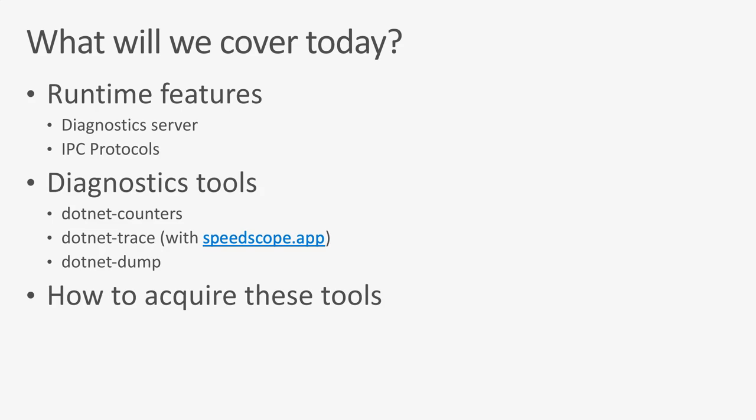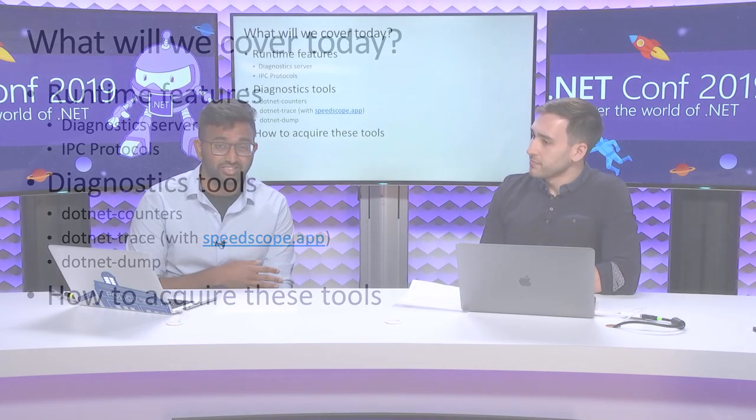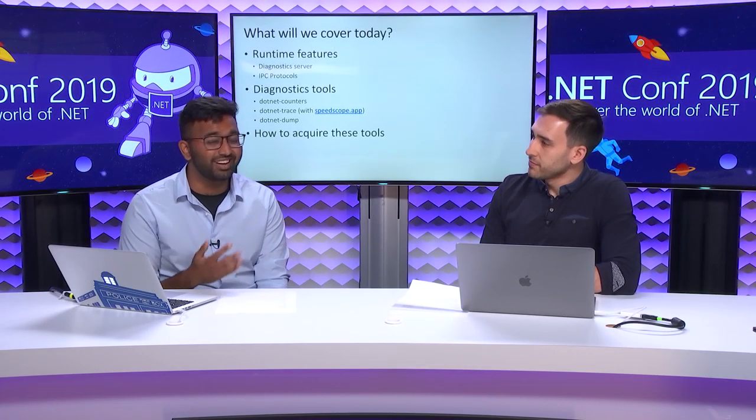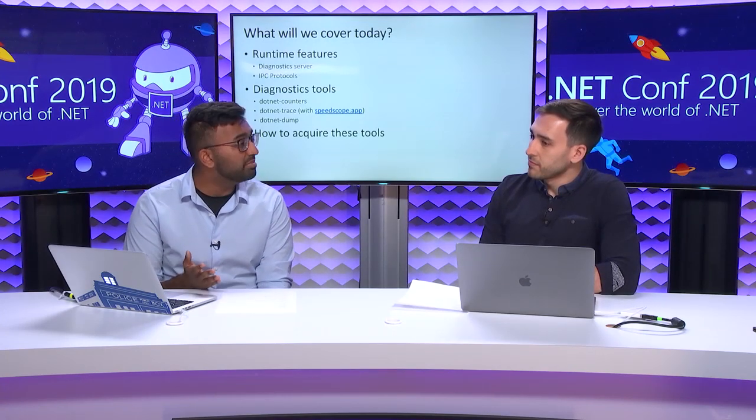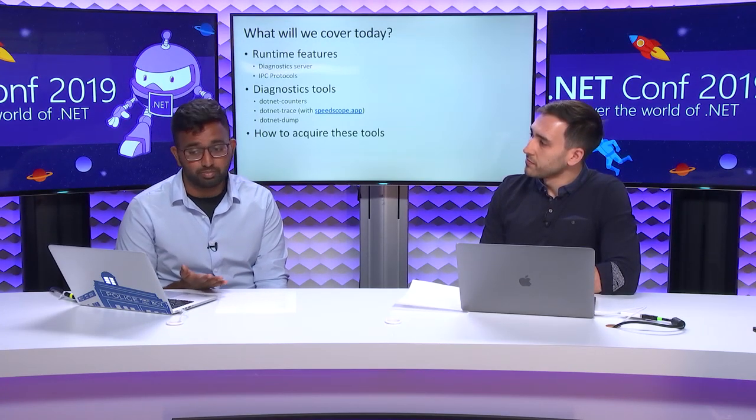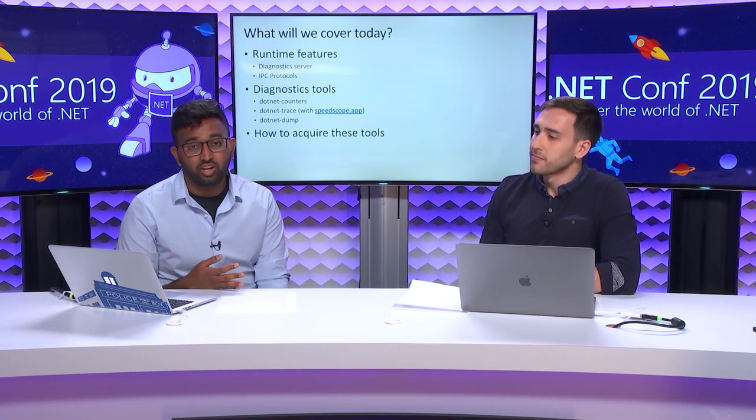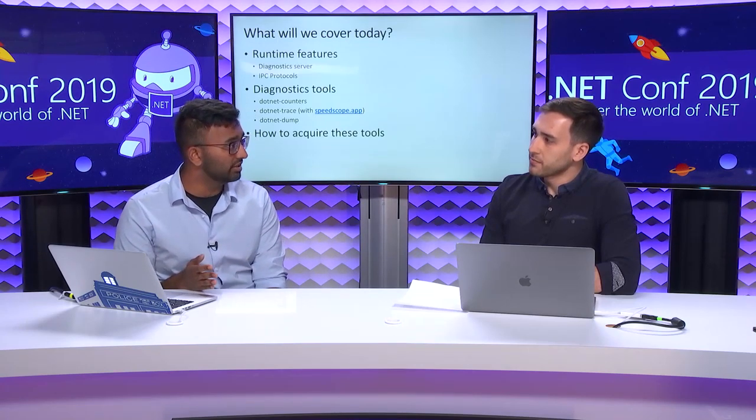This is what we're going to be covering today. We're going to talk about new features in the runtime, which is the new diagnostic server that allows us to egress this rich diagnostics information and the IPC protocol that it speaks. We'll also cover the new diagnostic tools that we've built which will allow you to consume this information.